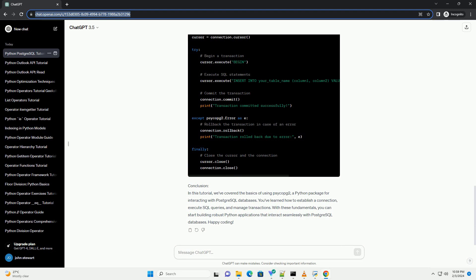Handling transactions. PsycoPg2 allows you to manage transactions explicitly. By default, PostgreSQL runs in auto-commit mode, meaning each statement is treated as a separate transaction. However, you can use PsycoPg2 to control transaction boundaries explicitly.